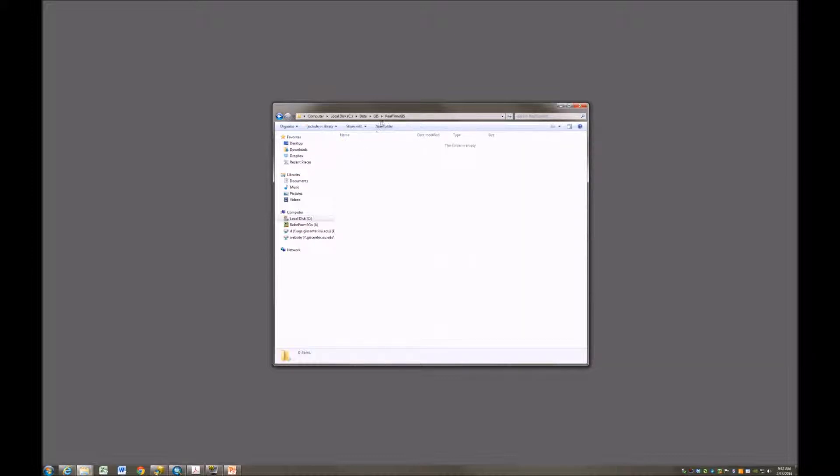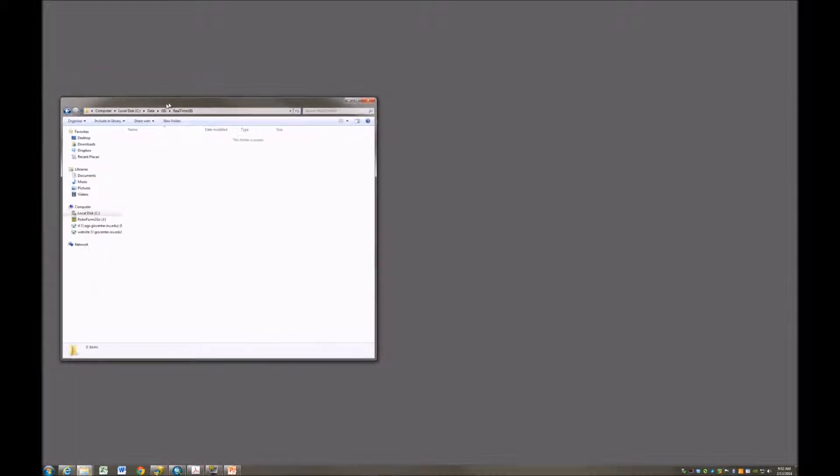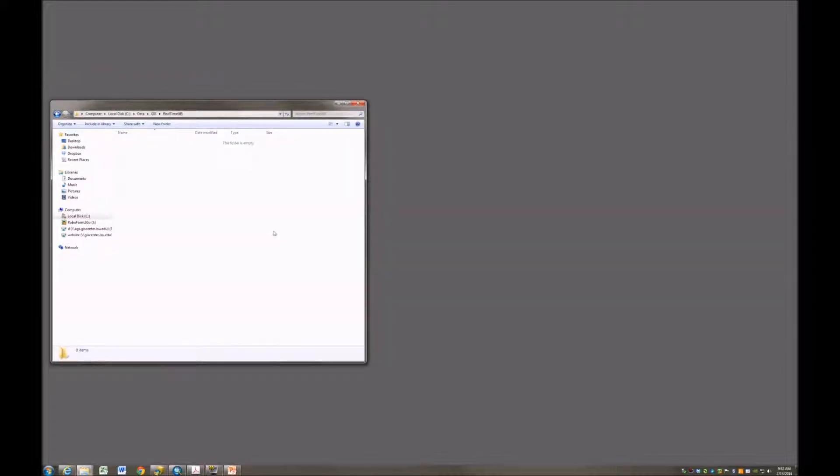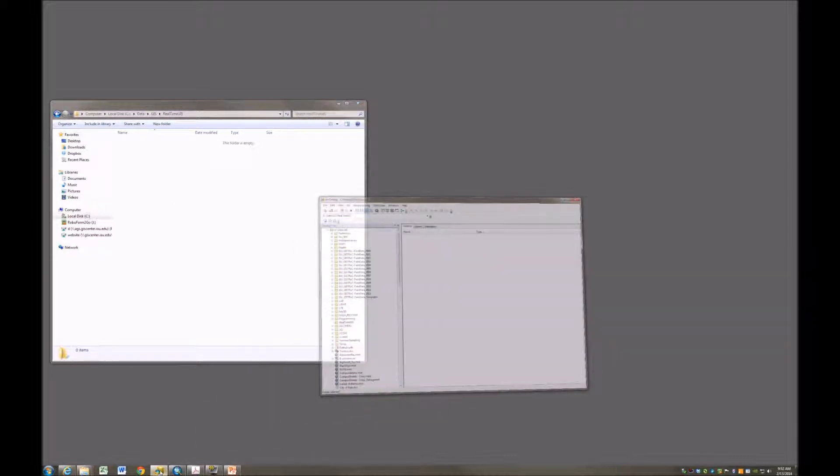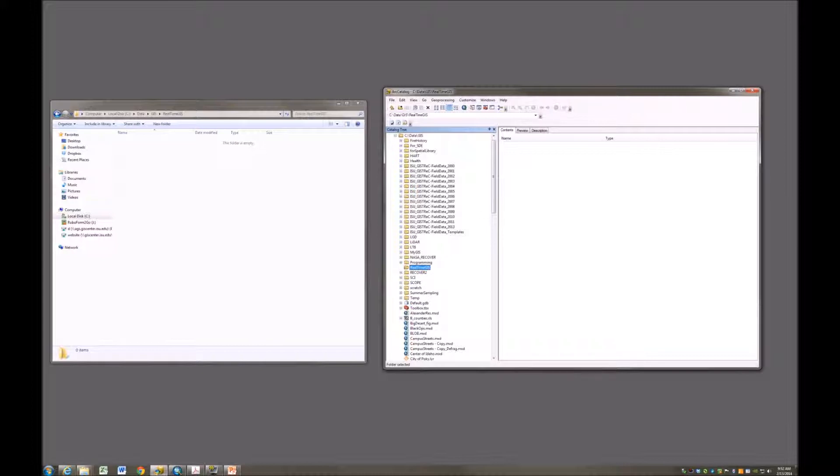I'm going to go into that folder and I'm going to position this window a little bit to the side here, so you can watch what's happening on the Windows side, really on the hard drive, while I do some things with ArcCatalog. Here we are in ArcCatalog. This is the real-time GIS folder that we just created.